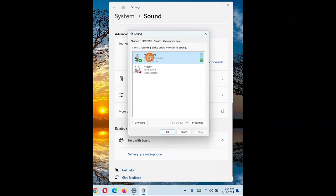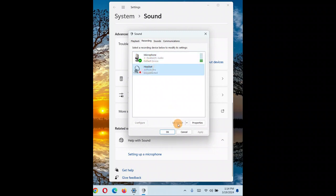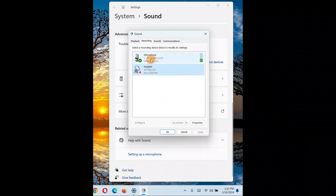You might have a problem with the built-in microphone or an external microphone. Whether it is internal or external, select the microphone you are using, click Set Default to make it the default device. Currently I will demonstrate how to fix this issue.